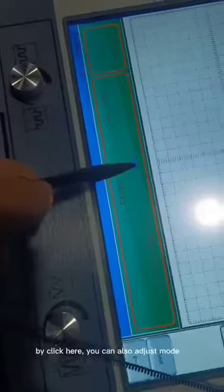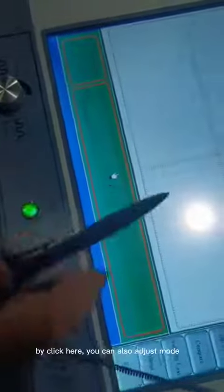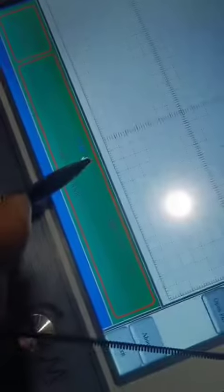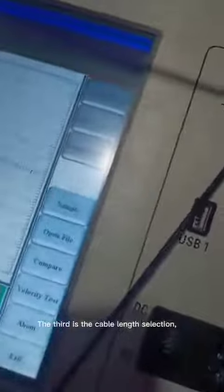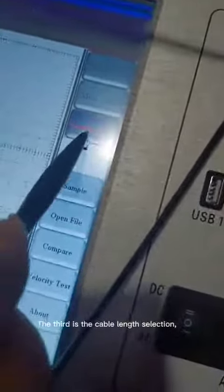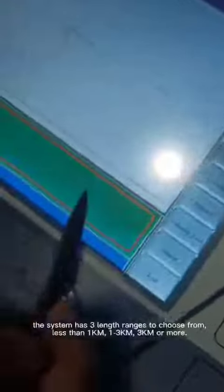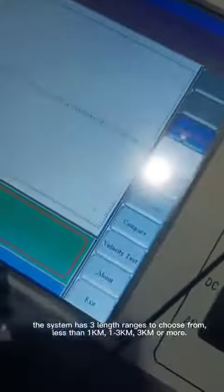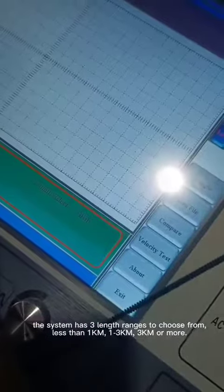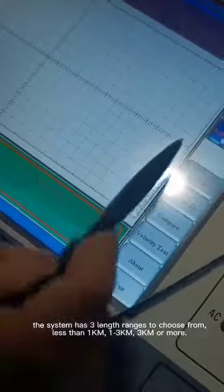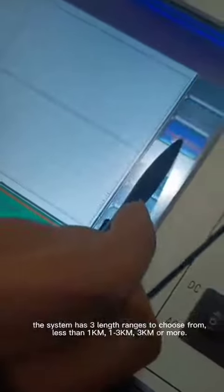By clicking here, you can also adjust the mode. The third option is cable length selection. The system has three length ranges to choose from: less than 1km, 1 to 3km, or 3km or more.